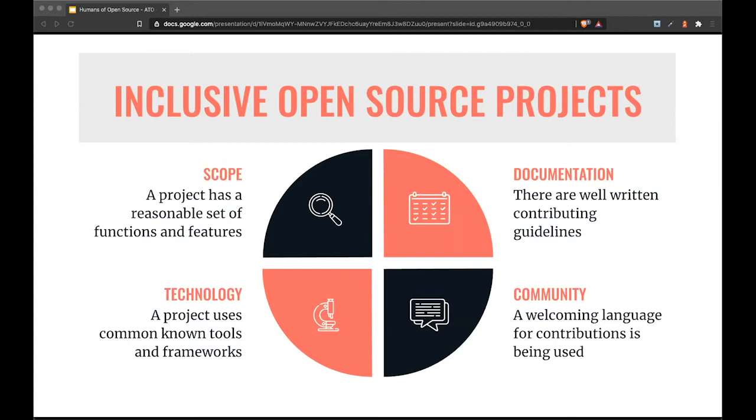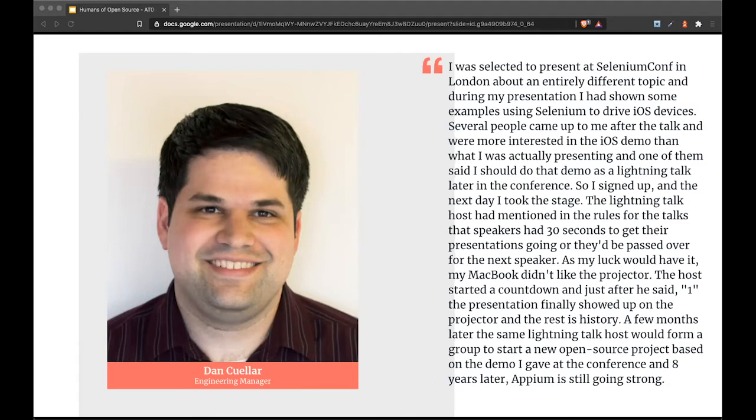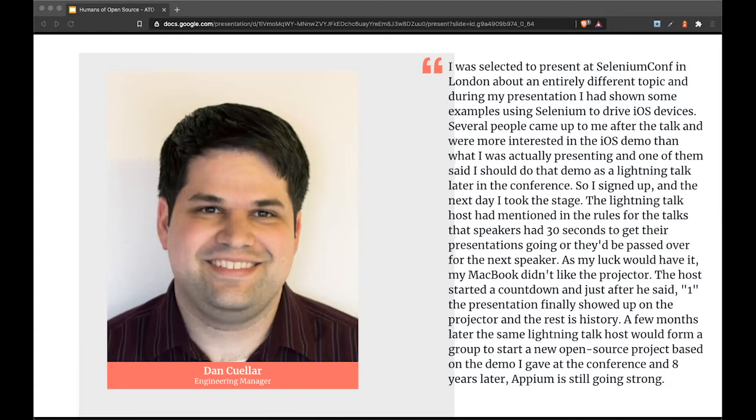After you spend some time making your project more inclusive, it's time to go out and talk to people about it. Someone with an interesting story is Dan. He wrote: I was selected to present at Selenium Conf in London about an entirely different topic, and during my presentation I had shown some examples using Selenium to drive iOS devices. Several people were more interested in the iOS demo than what I was actually presenting, and one said I should do that demo as a lightning talk. So I signed up, and the next day I took the stage.